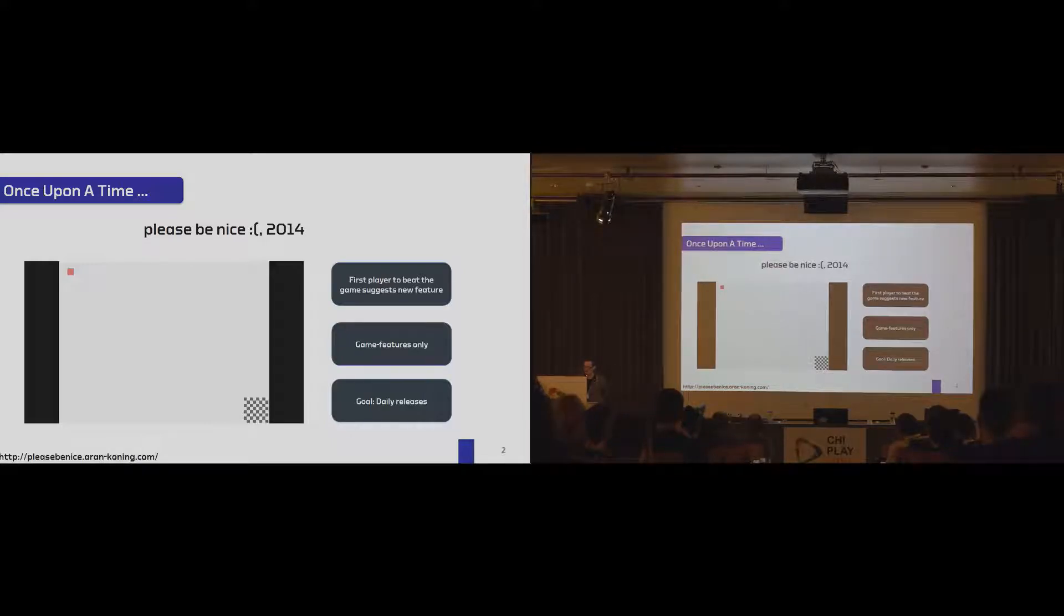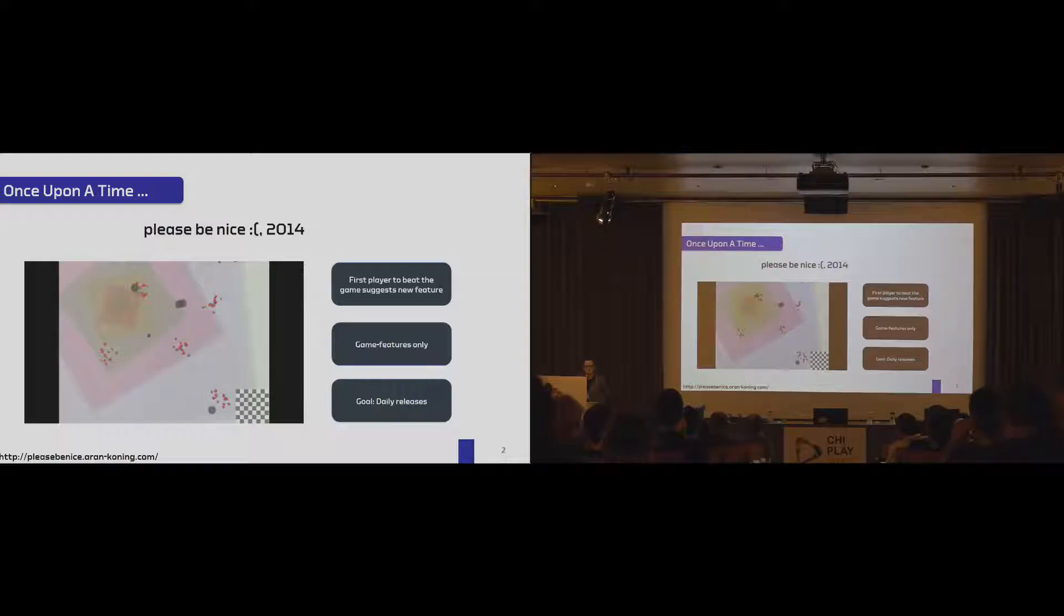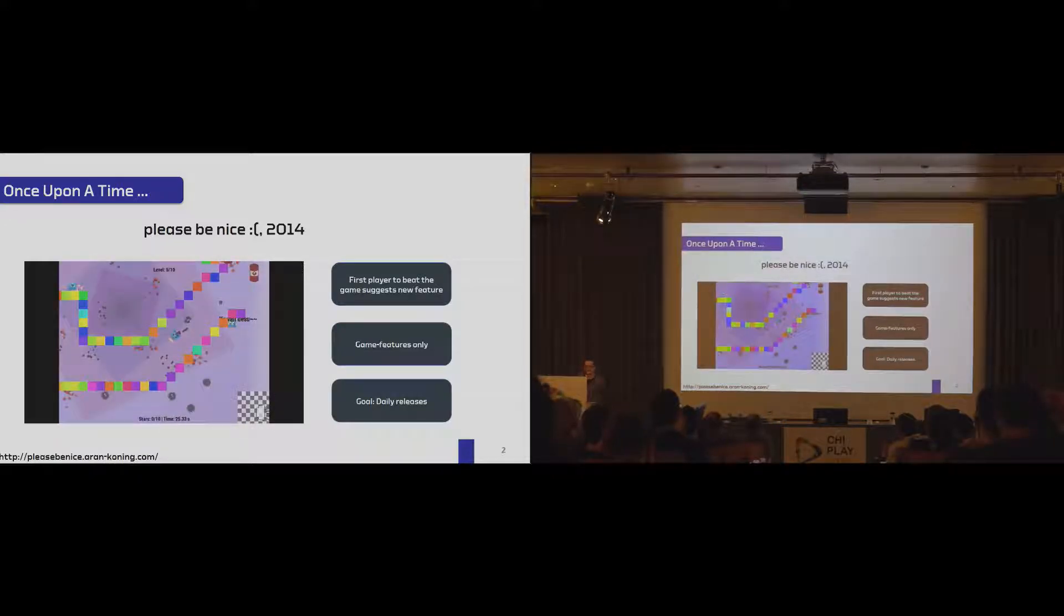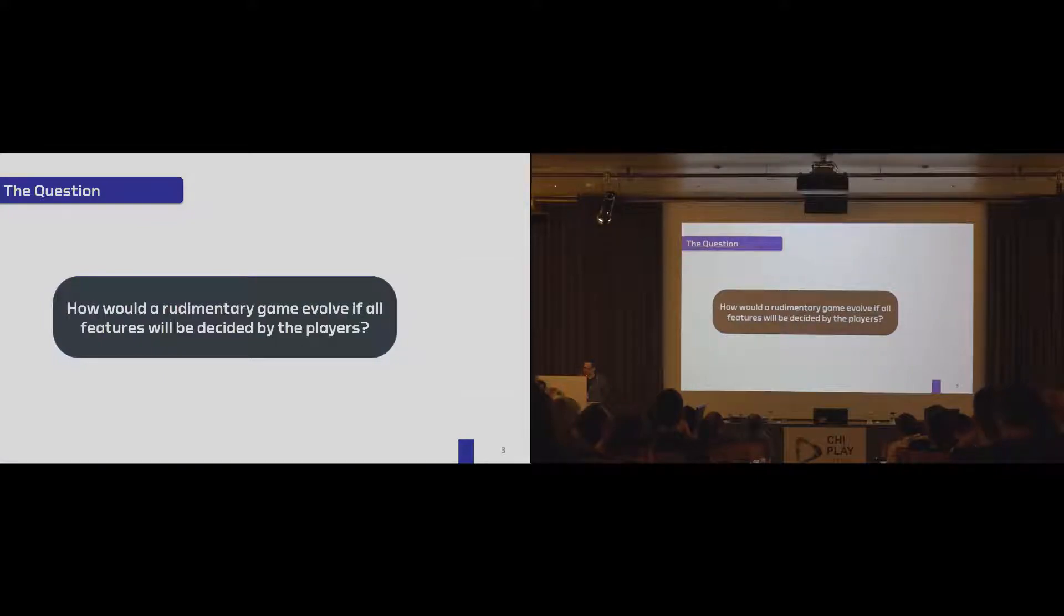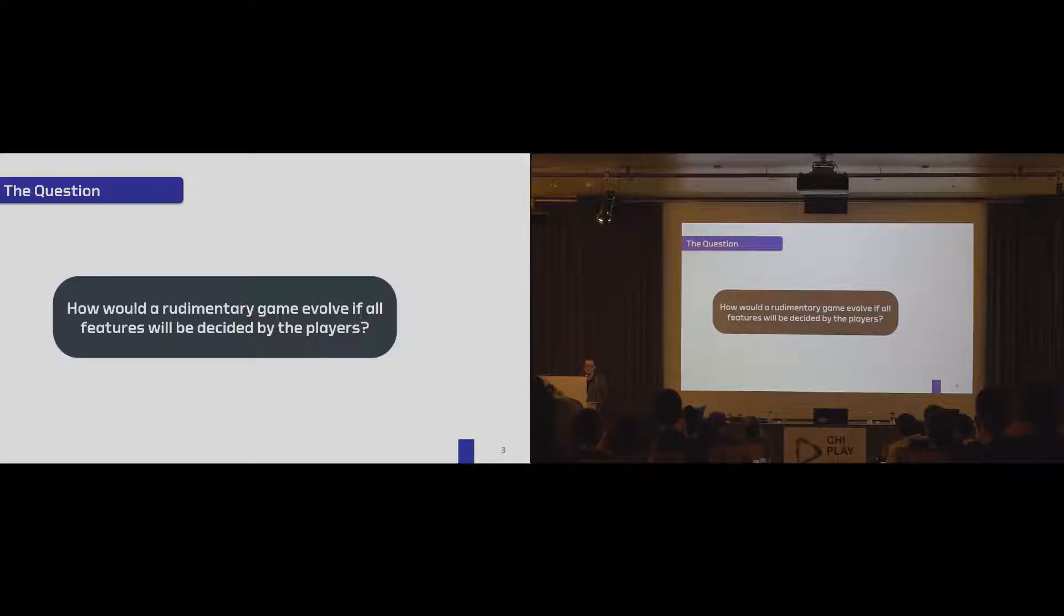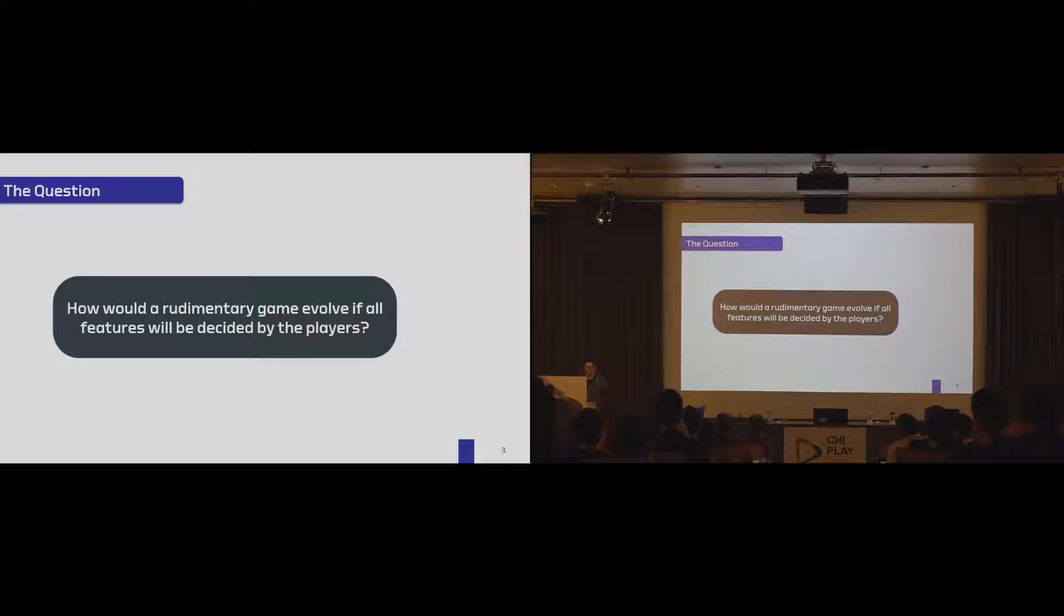And we found it interesting. If you see these screenshots, you can see that the game got crazy really fast. And basically, we asked ourselves the question, can we repeat that? Can we analyze it scientifically? So we would start with a rudimentary game, and we would see how the players would alter the game altogether.